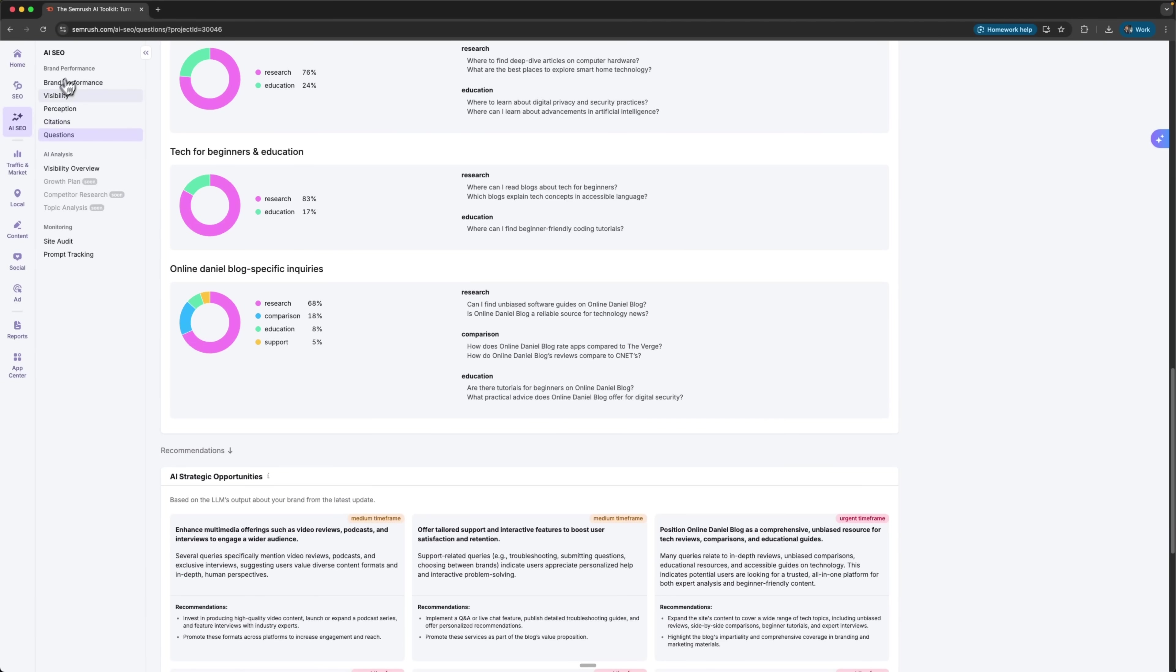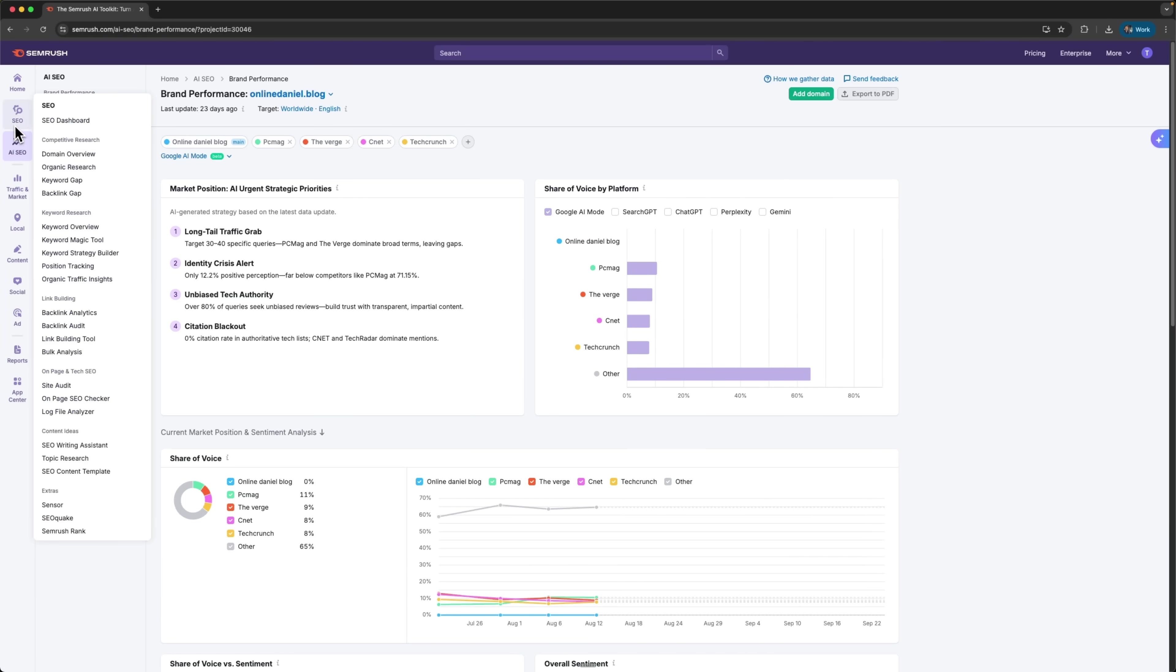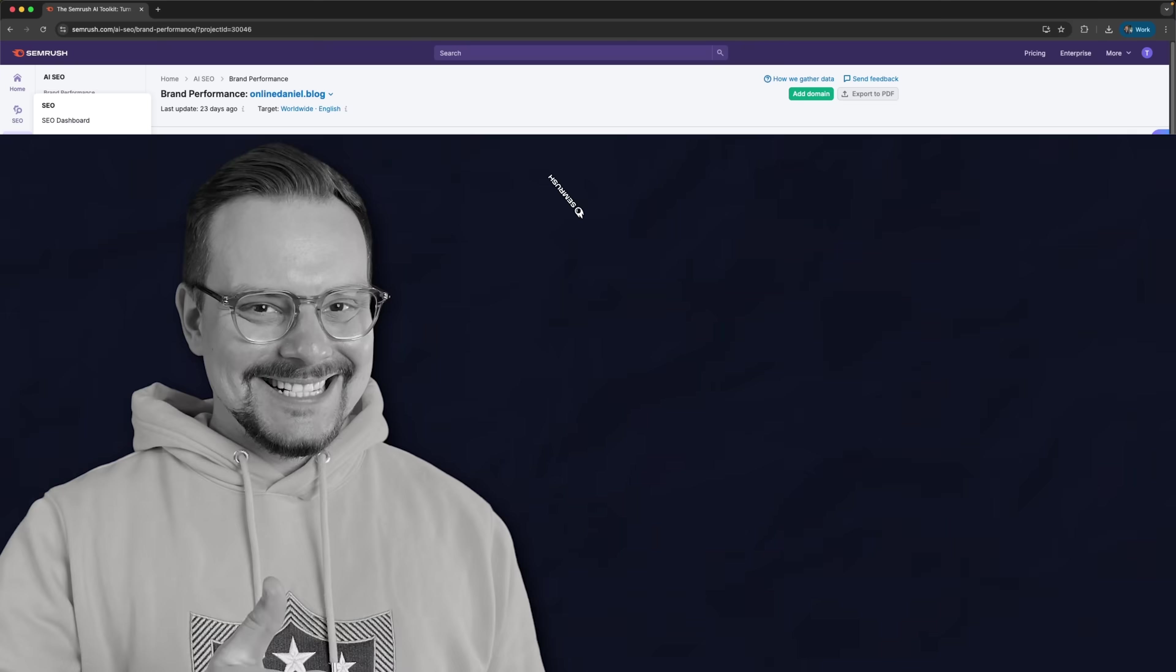It not only lets me track brand development in the age of AI, but also improve and analyze SEO and boost the performance of my sites.